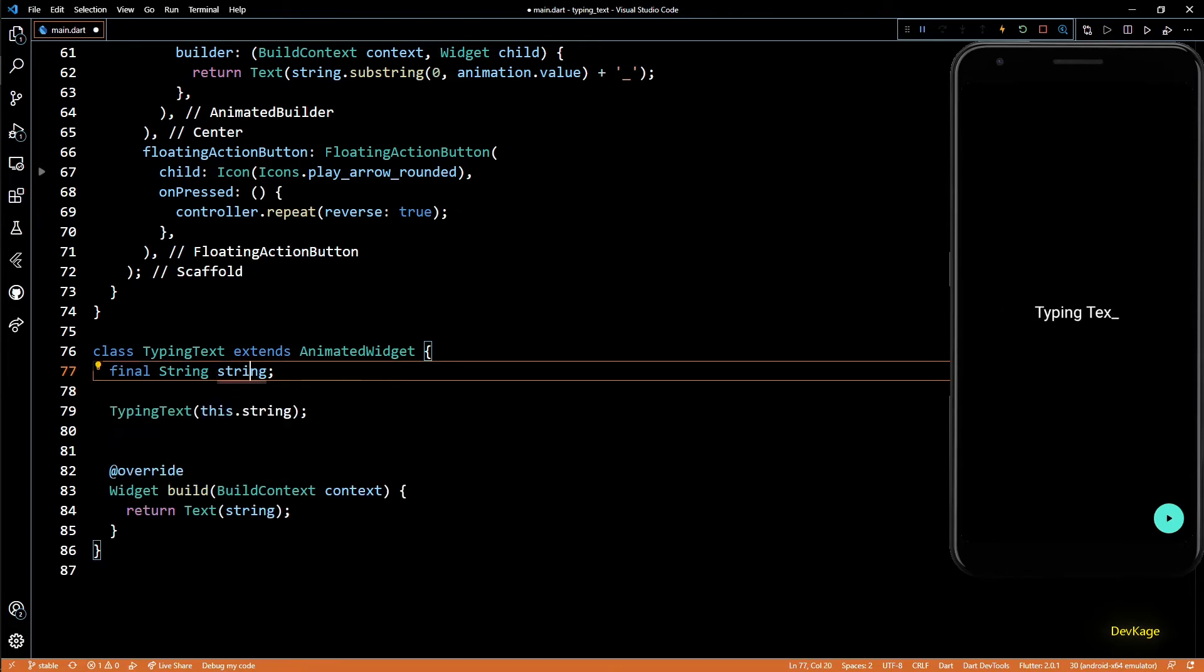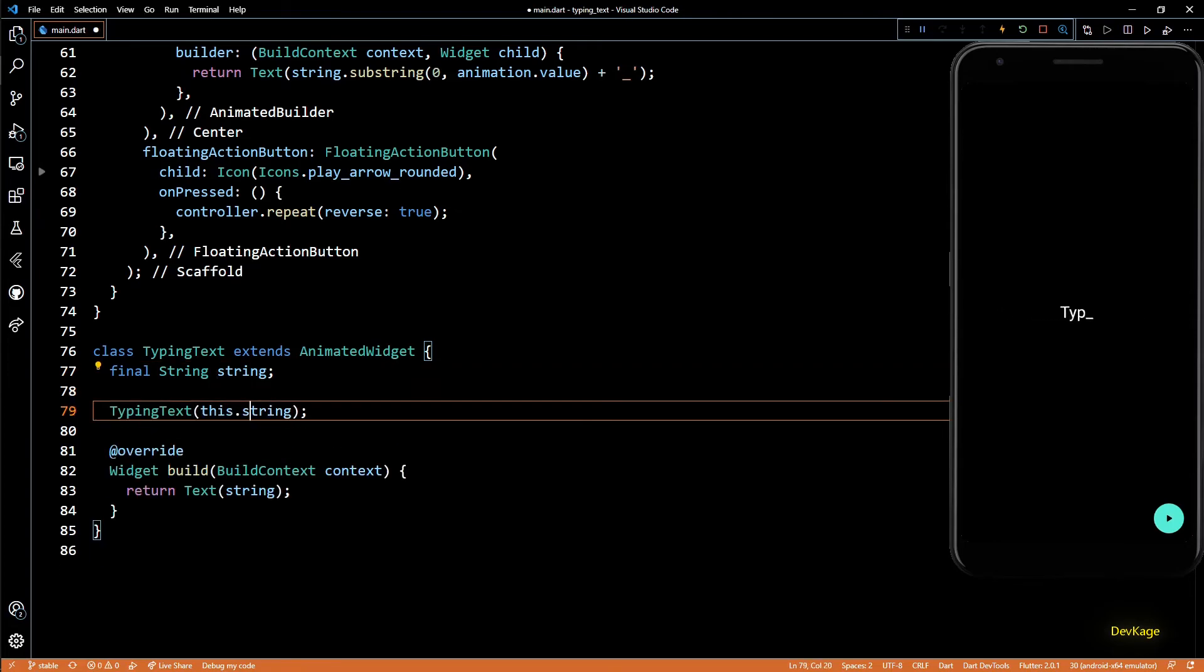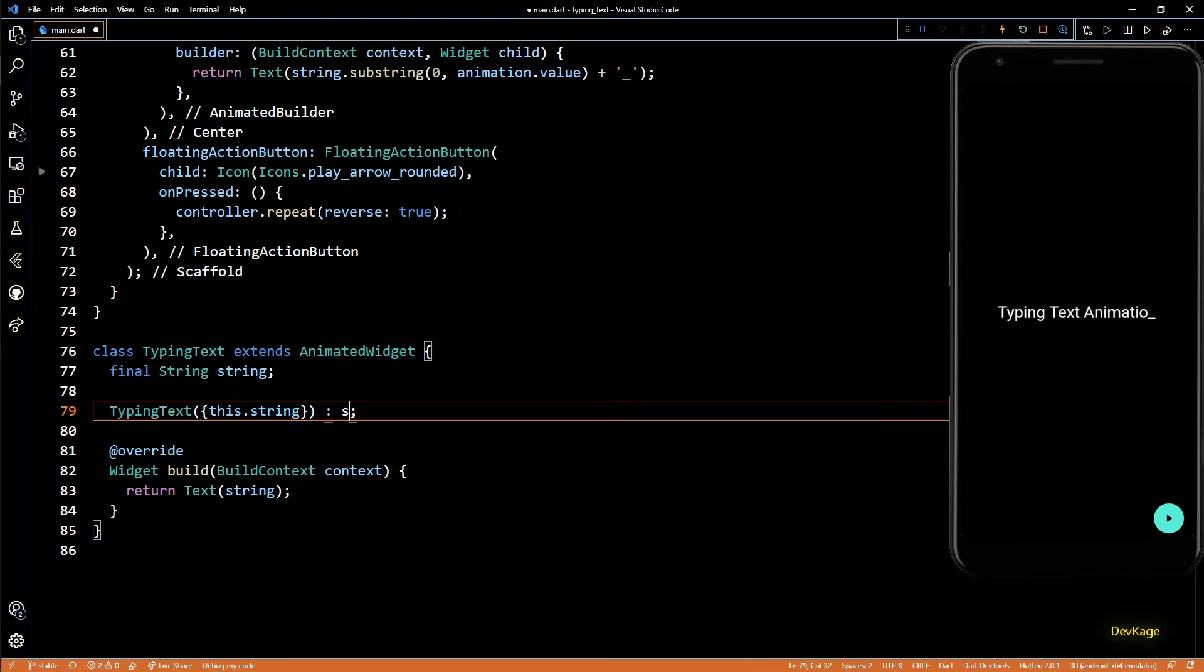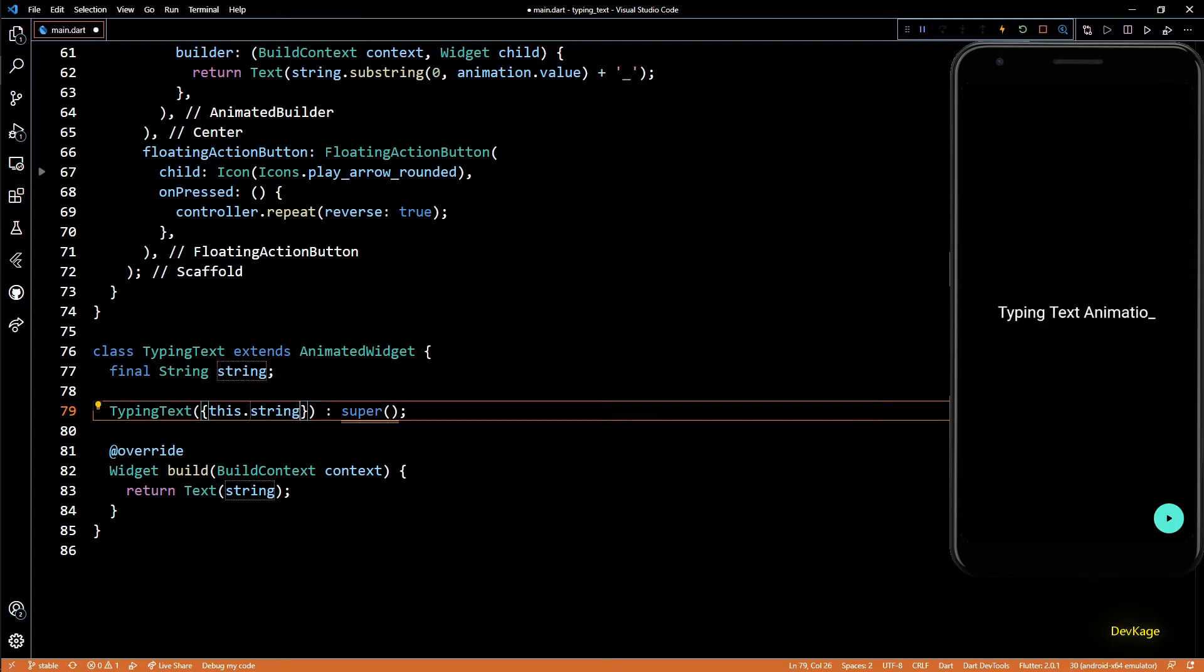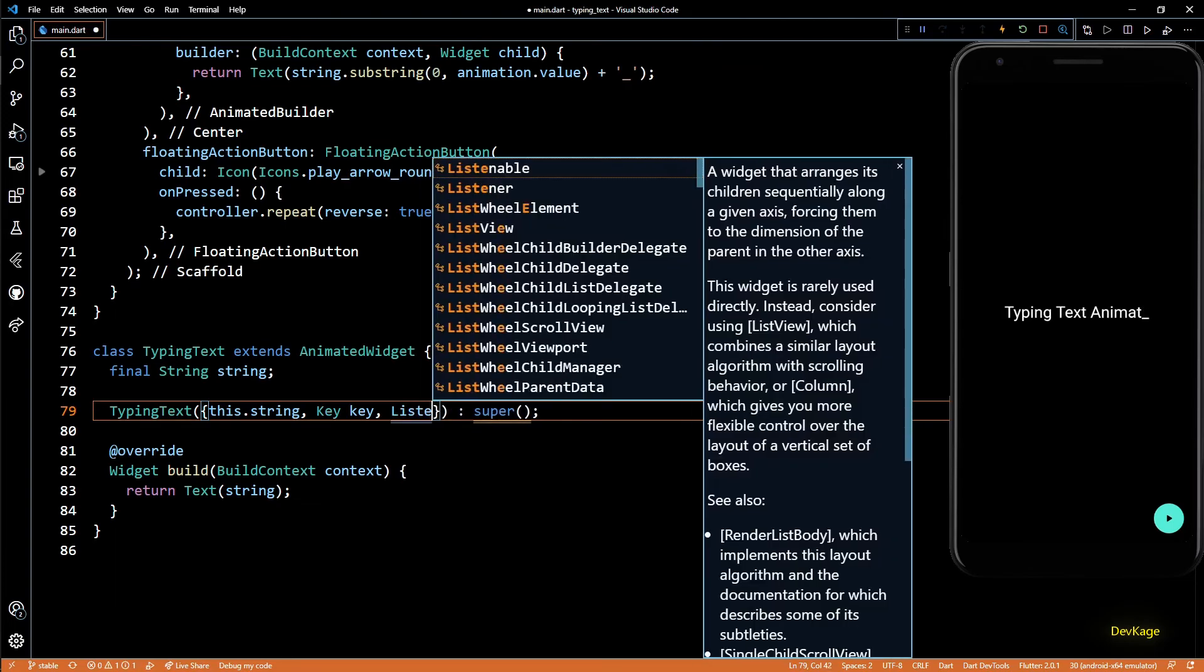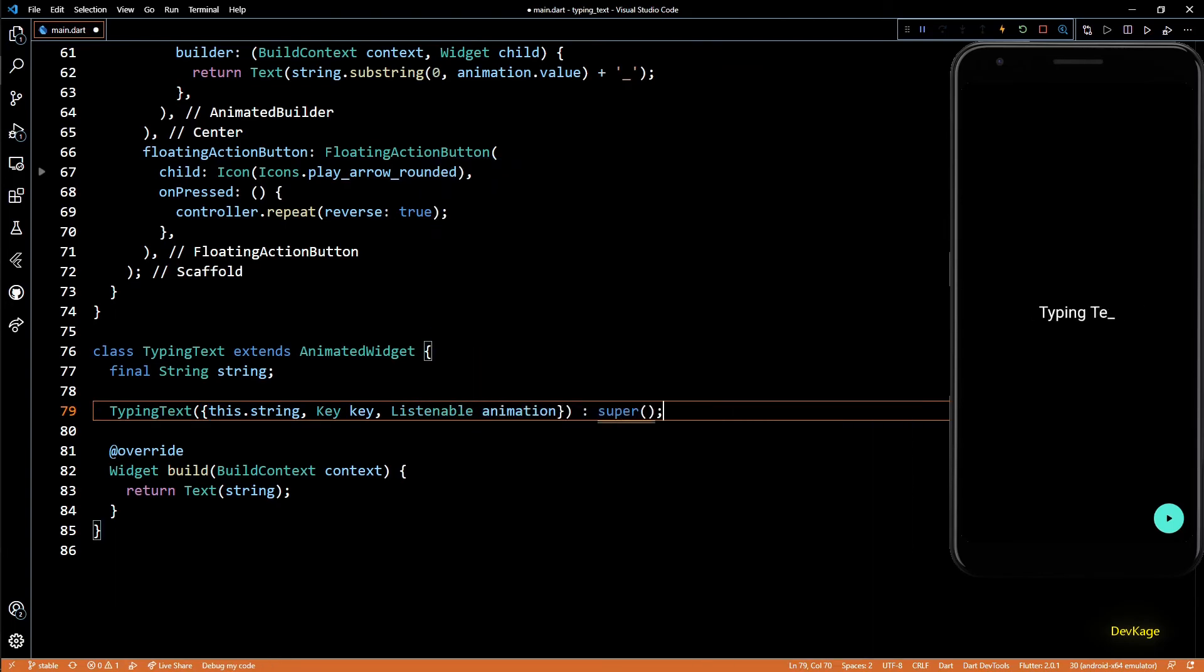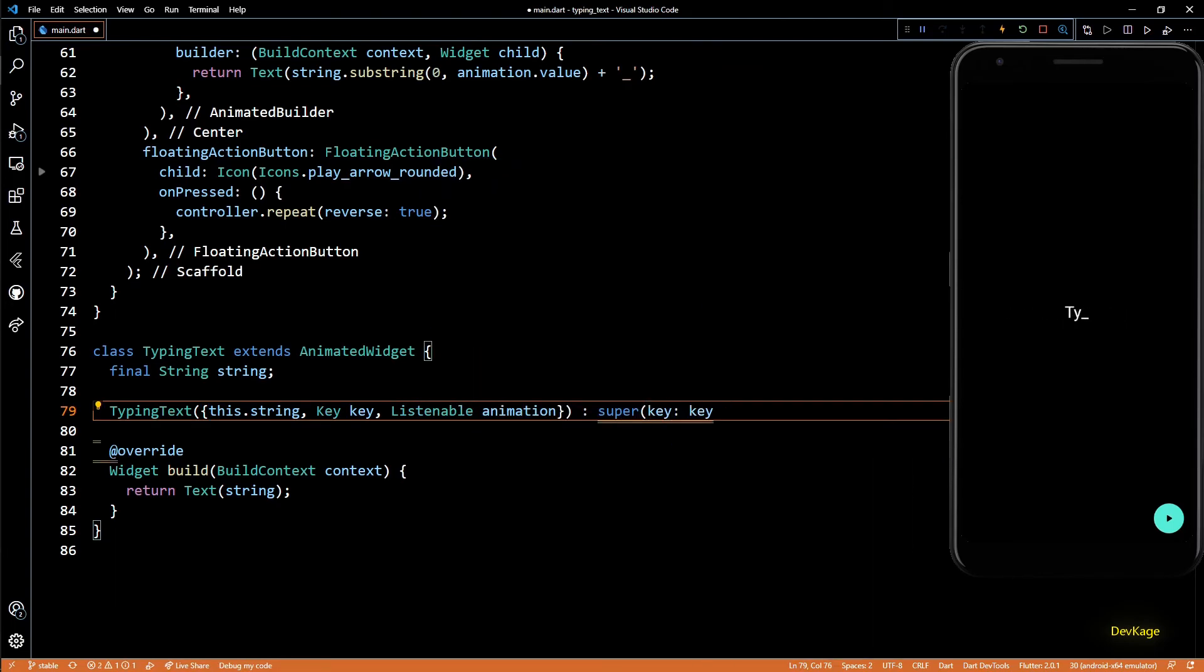We'll also have to call the constructor of base class using super, and for super we need a key and a Listenable. So let's quickly add two more parameters to the constructor, one for key and another for Listenable. And now we can pass on these two parameters to the base class.